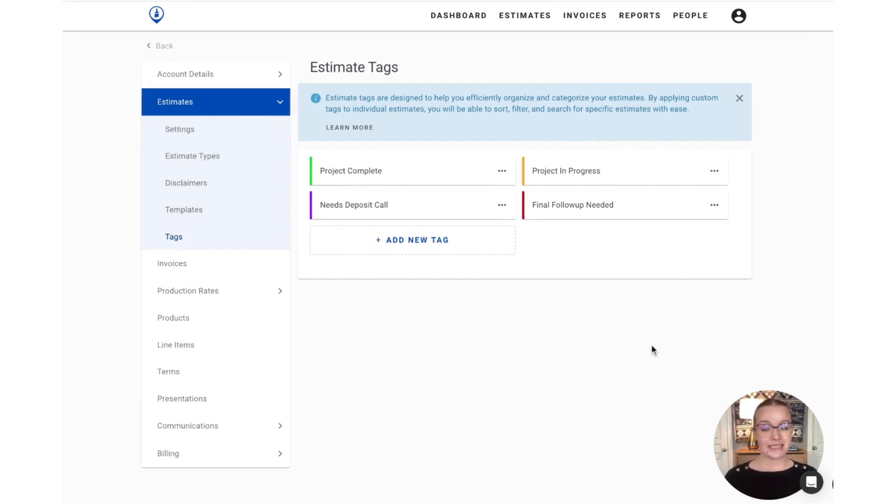If you do not see tags available in your account just yet, feel free to reach out to our support team at support at paintscout dot com and we can get those added for you.